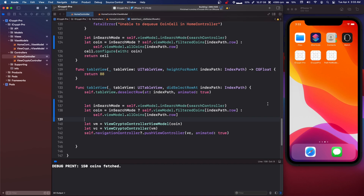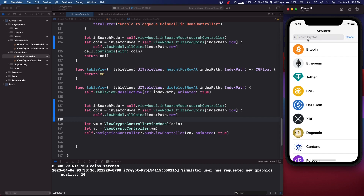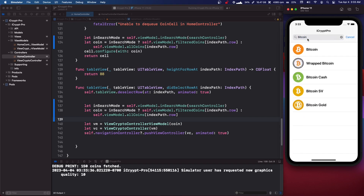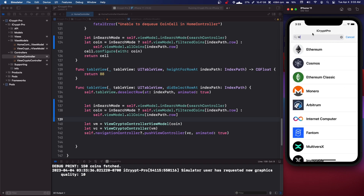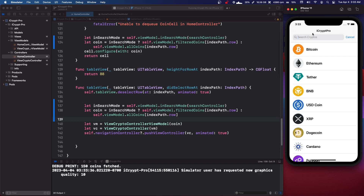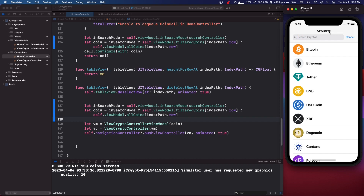Run the app — this should work now. Now we can search. Let's search 'bitcoin' and we have multiple bitcoins. We can exit and it's going to clear that. We can search 'Monero', remove it, clear it, and it all seems to work. So that's how you do a search controller. I'm not sure if this is the absolute best way — I've tried other ways and had problems.